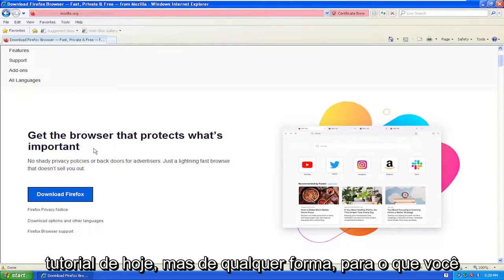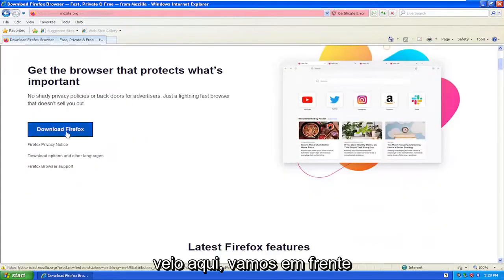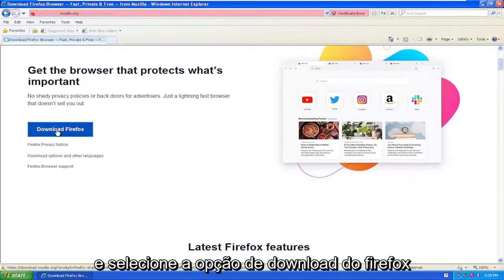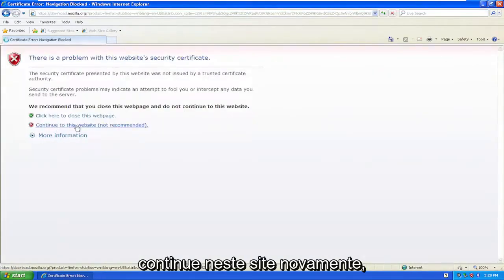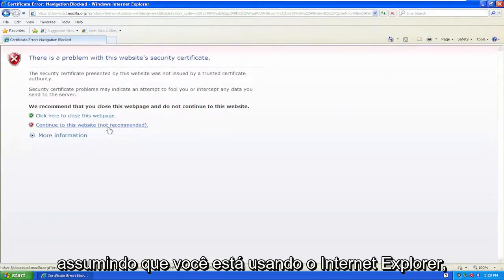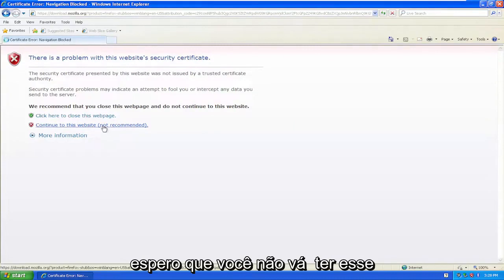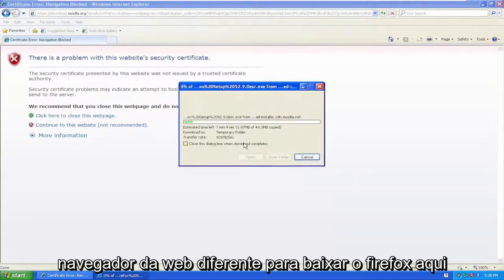But anyway, for what you came here for, we're going to go ahead and select the download Firefox option, continue to this website. Again, this is assuming you're using Internet Explorer, hopefully you're not going to have that problem if you're using a different web browser to download Firefox here.